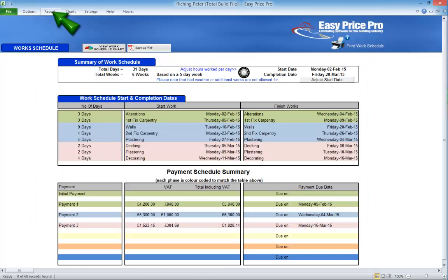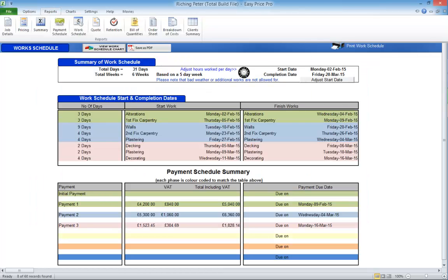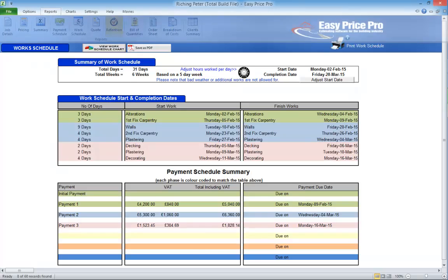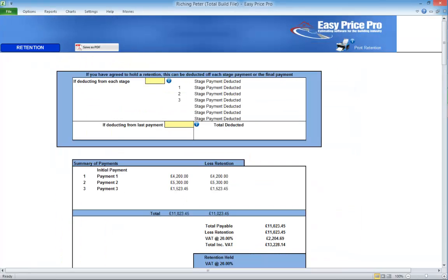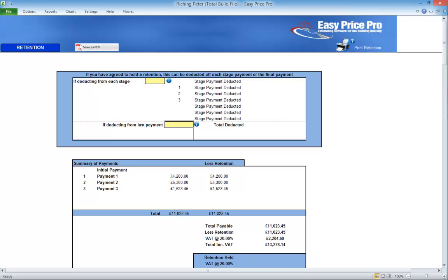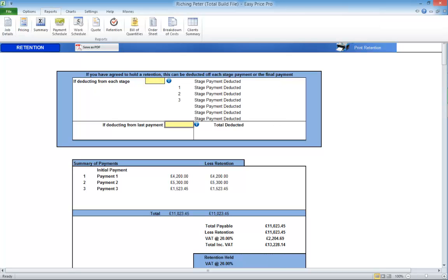If you're going to include a retention, use this report now. When you've checked the summary, payment schedule, work schedule and added any retention, you're ready to generate the written quote.